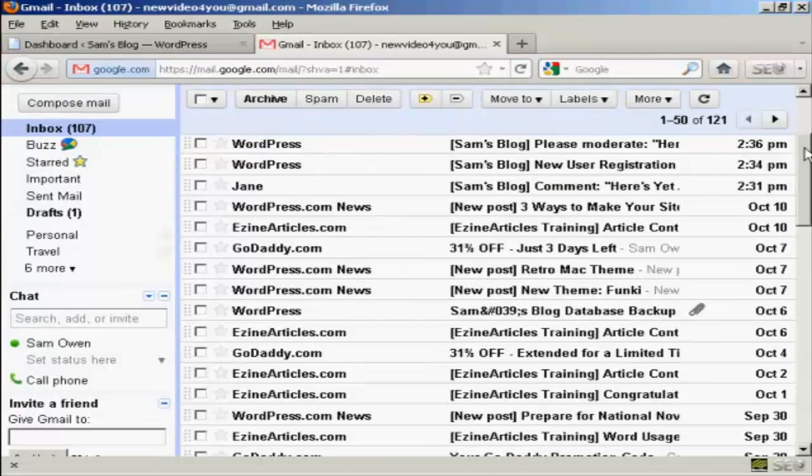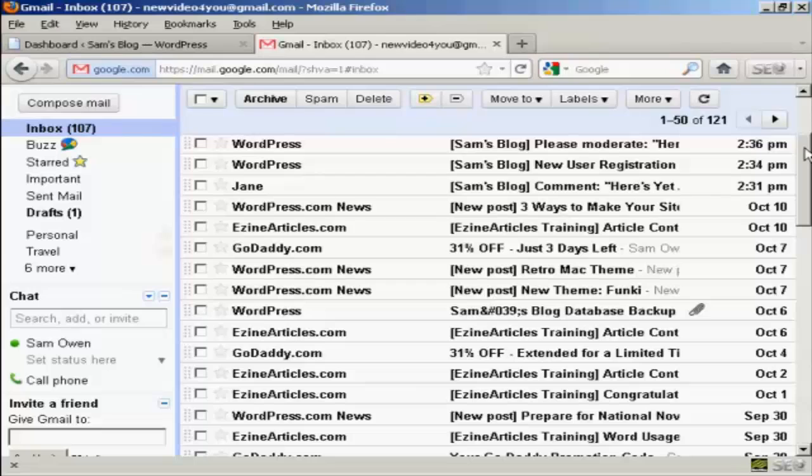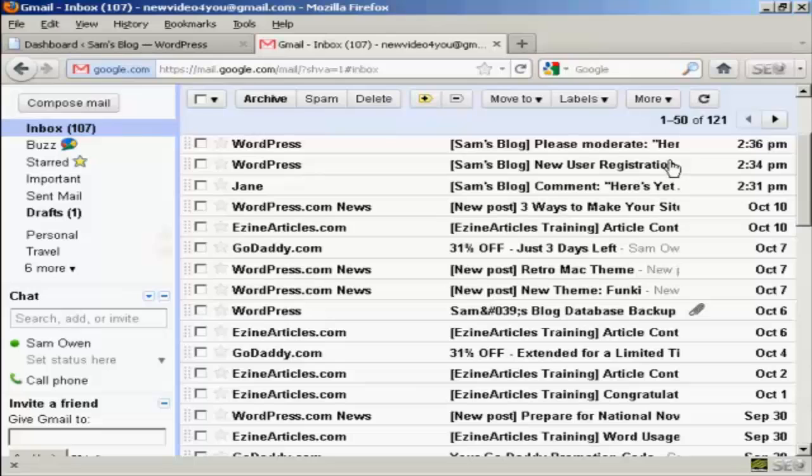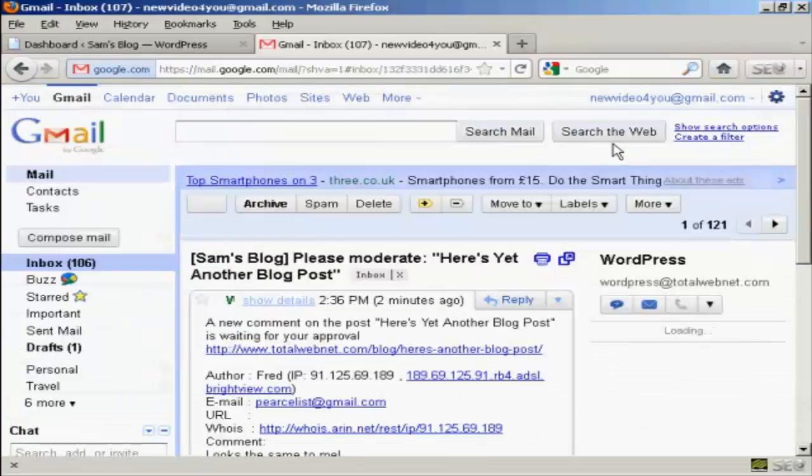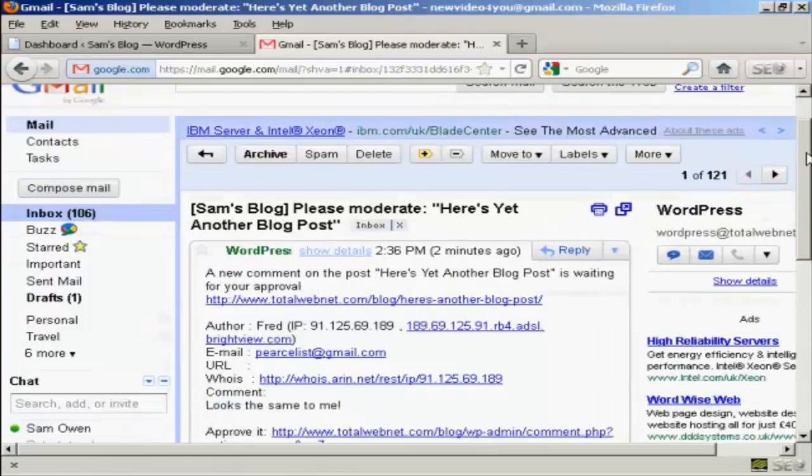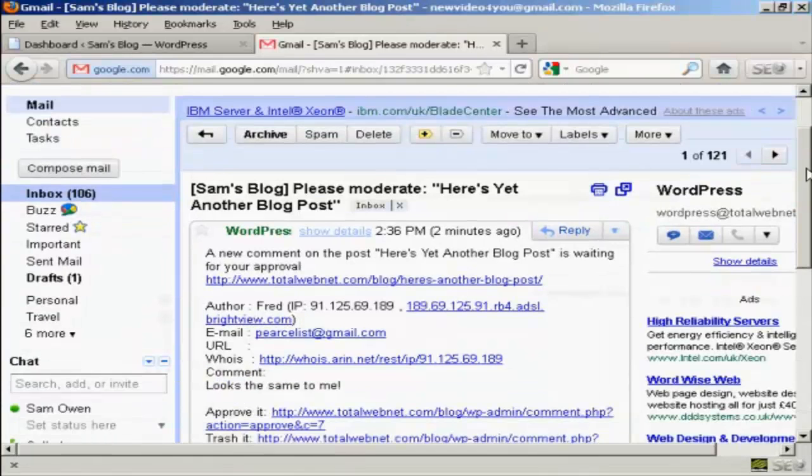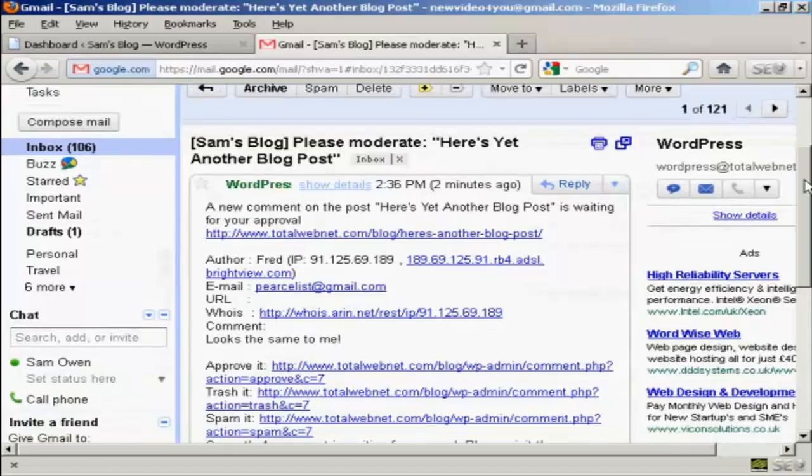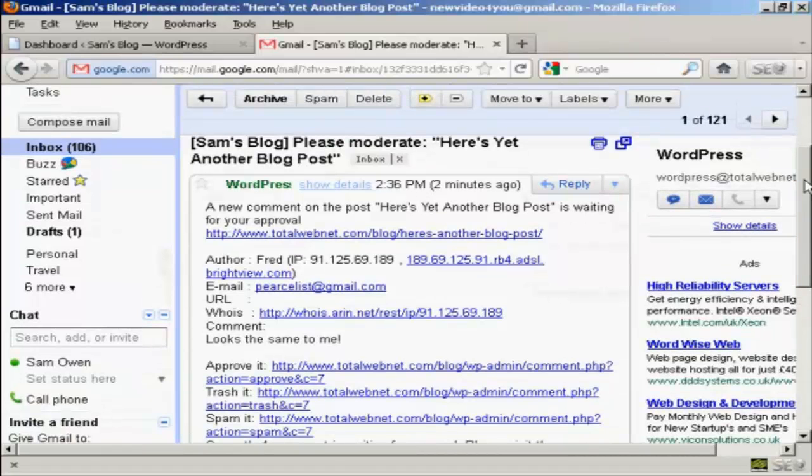We're here in my Gmail inbox and I've done a few things during the break. I've logged in first of all as an existing user called Jane and I've made a comment. Jane has already made a comment which has been approved, and the way that I've got that set up now, her comments will automatically be approved on my WordPress blog. But I've also had a new user sign up and he has made a comment. Let me just click on this one here so you can see what it looks like.